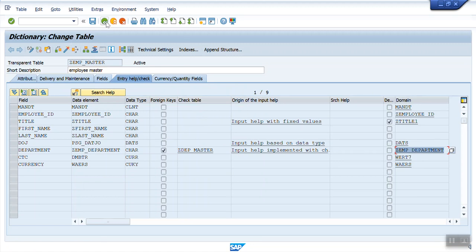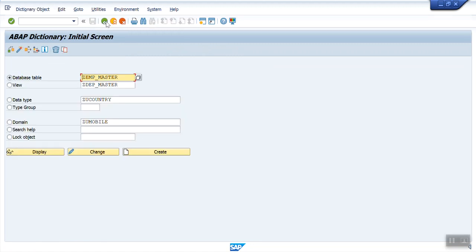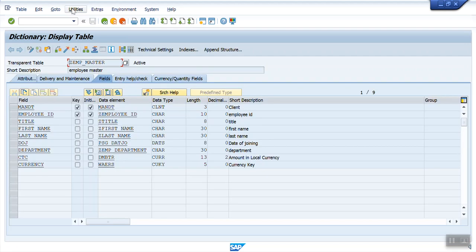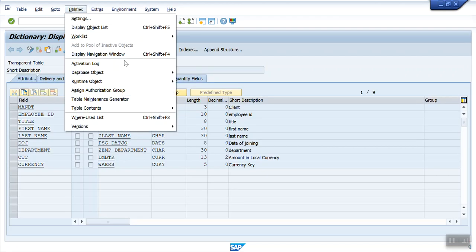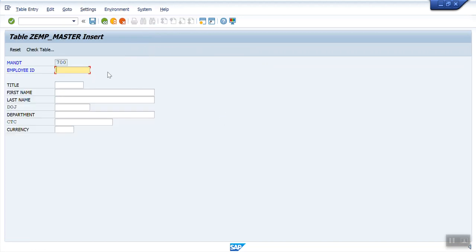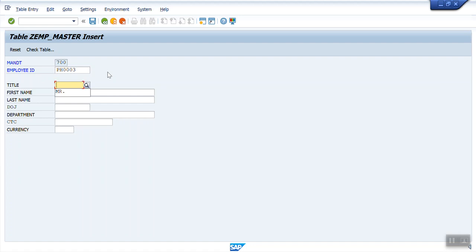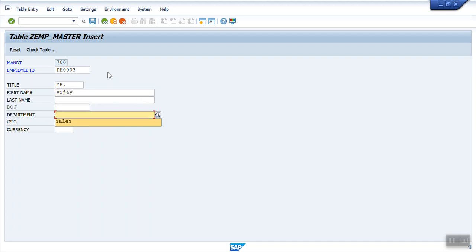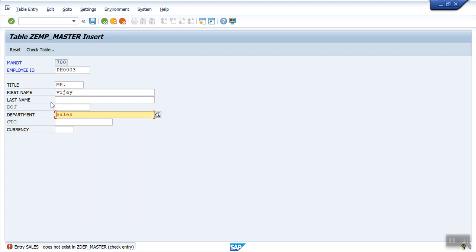Now again, we will create one more record with sales. Go to display. Utilities. Table contents. Create entry. Enter the ID as 3. Title. The first name as VJ. Now again, I am going to enter department as Sales. Now see, this time, as soon as I enter Sales, it is giving error. Entry Sales does not exist in ZDPT_MASTER.